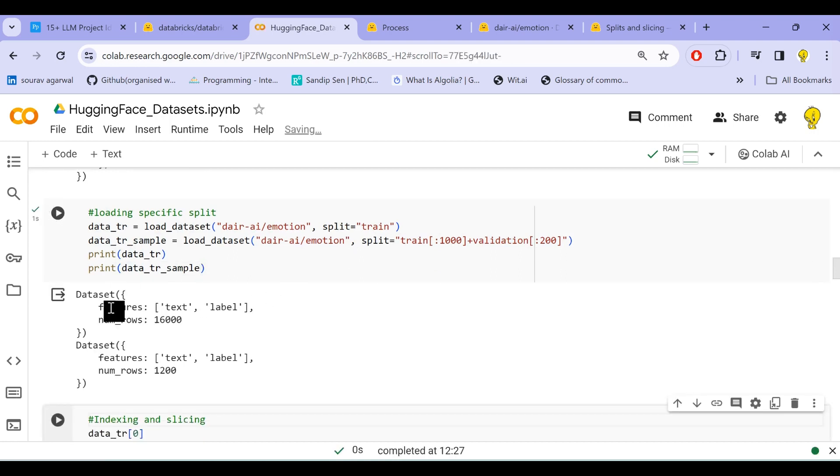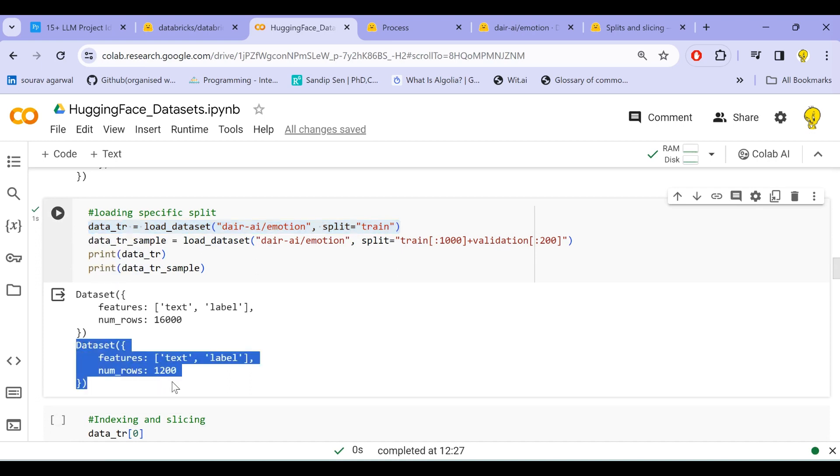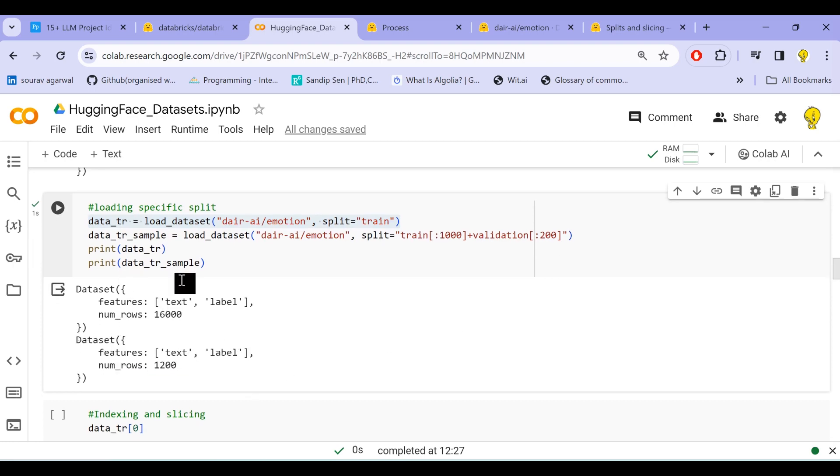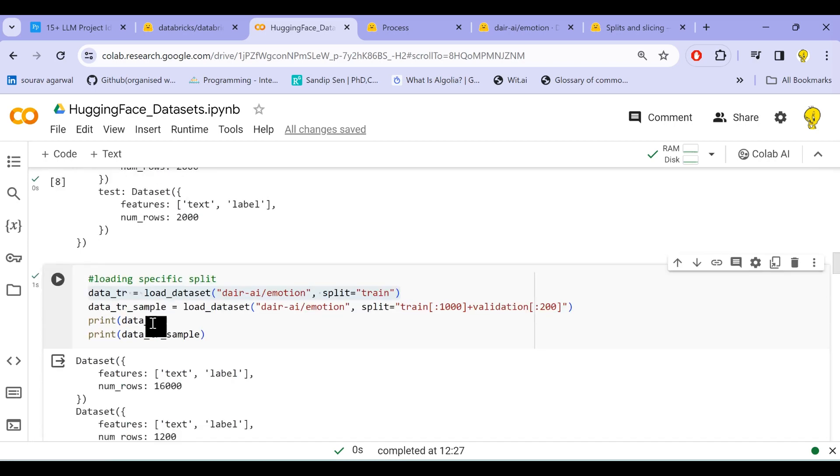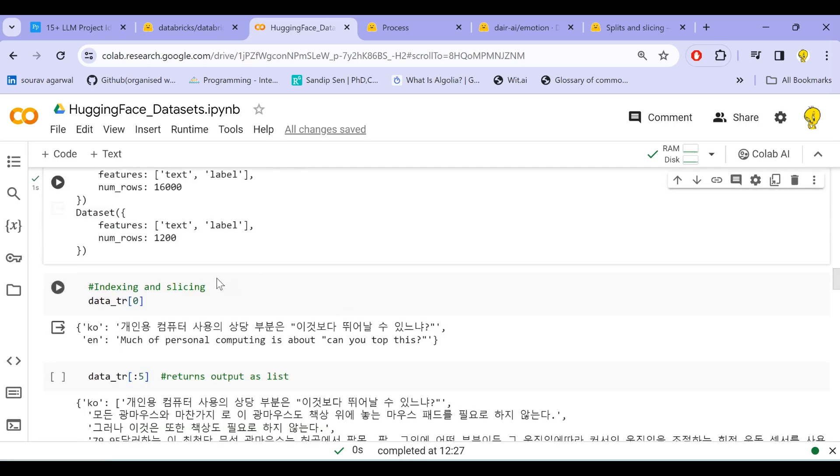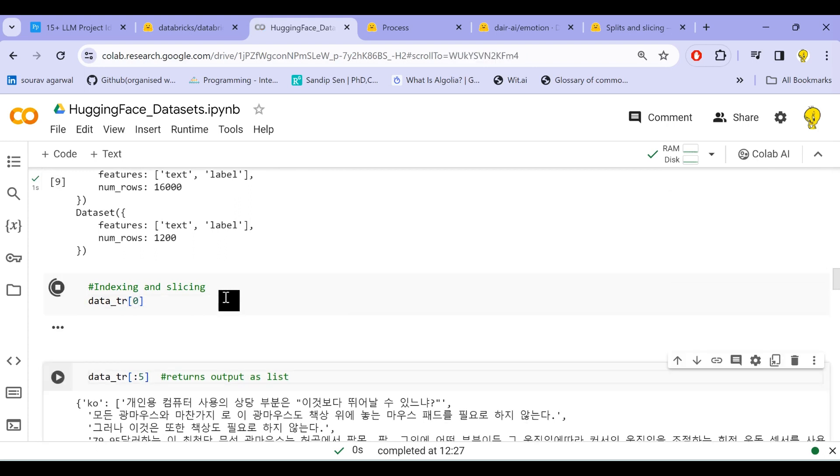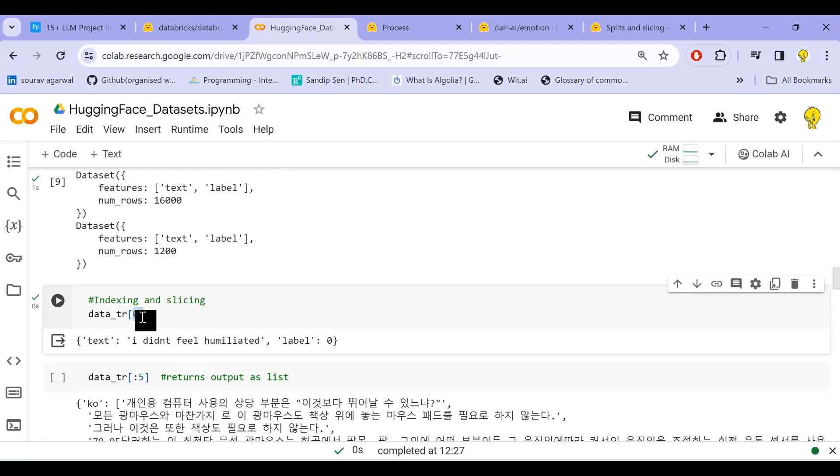So we see there are 16,000 records that we got for the first tr_data. This is loading only the train split. And in the second case where we sampled the dataset, we have 1,200 samples—1,000 plus 200. You see the splits that we saw earlier in this DatasetDict are no longer available because we used a specific split. Now let us load and see how things are working, and this is how we index our dataset.